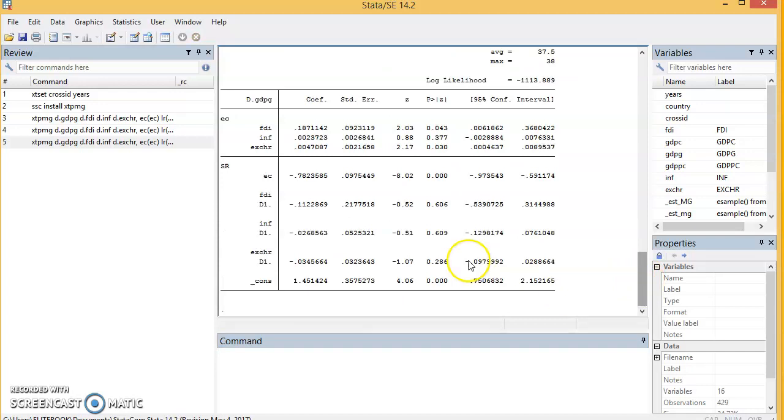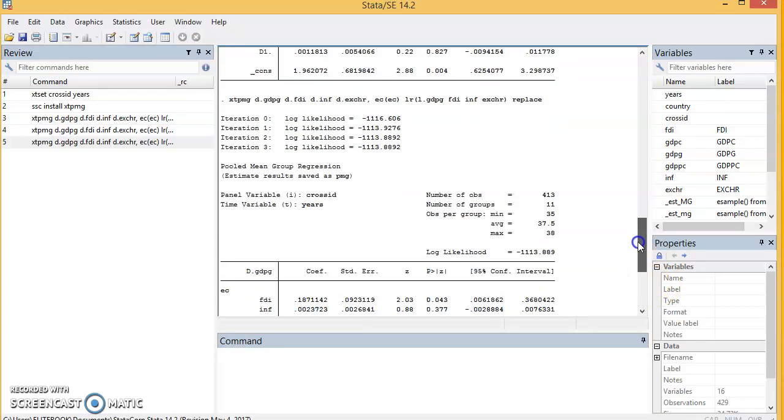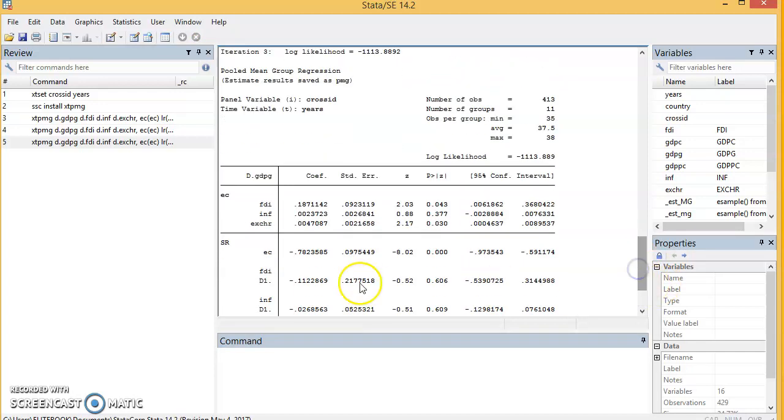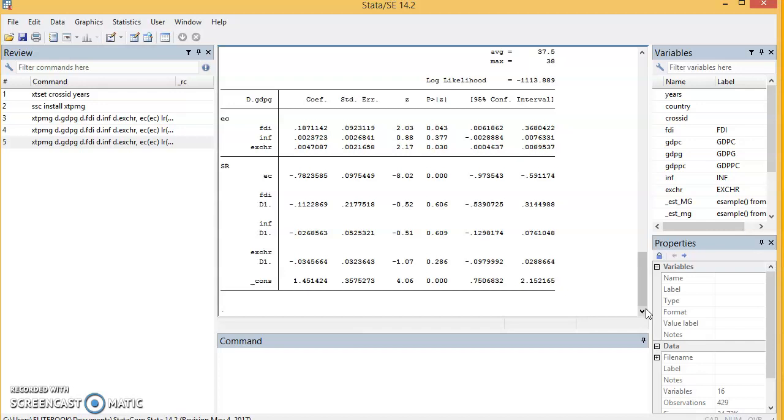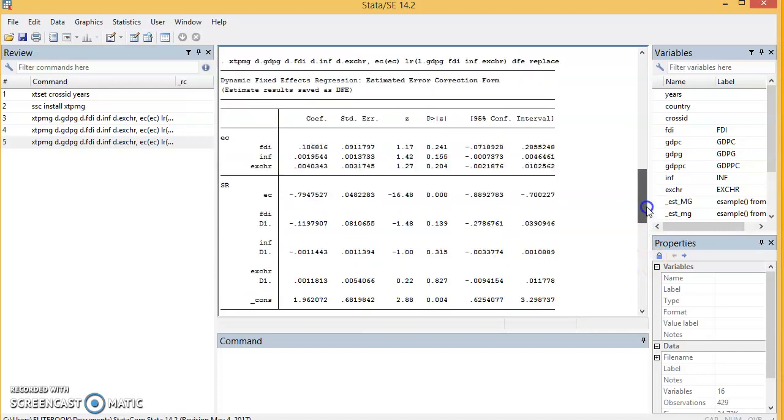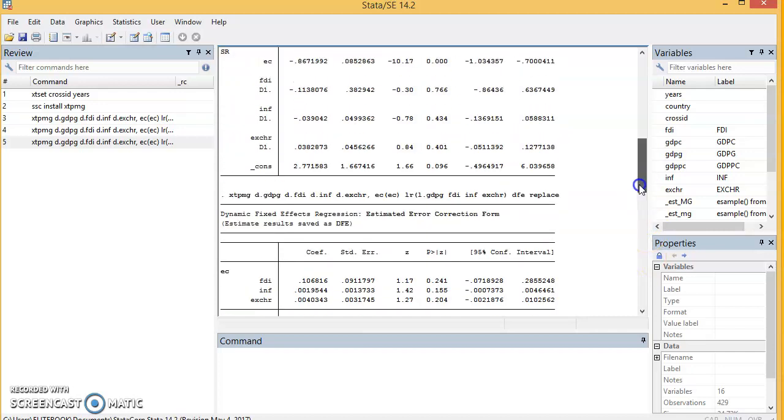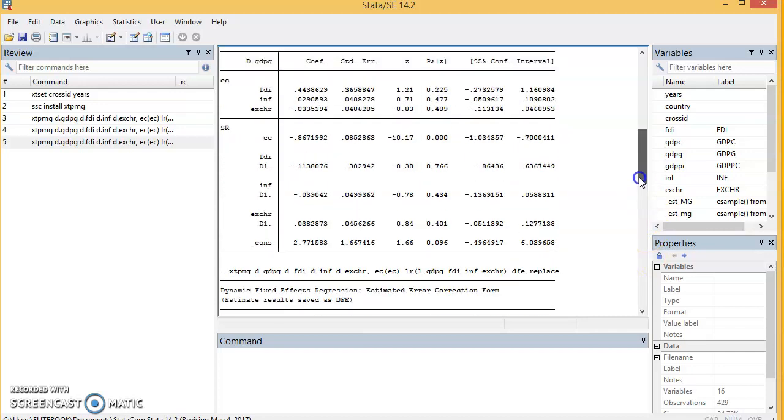We have our results. You see these are short-run coefficients, and these are long-run coefficients. This is for Pooled Mean Group. Now we have three models; obviously we have to report one of them. How do we decide which one is the best model? There is a test we conduct to determine which model is best out of the three for our interpretation and presentation. How to choose the best model will not be covered in this video, so watch for the next video that will tell us how to choose a proper model between the three.